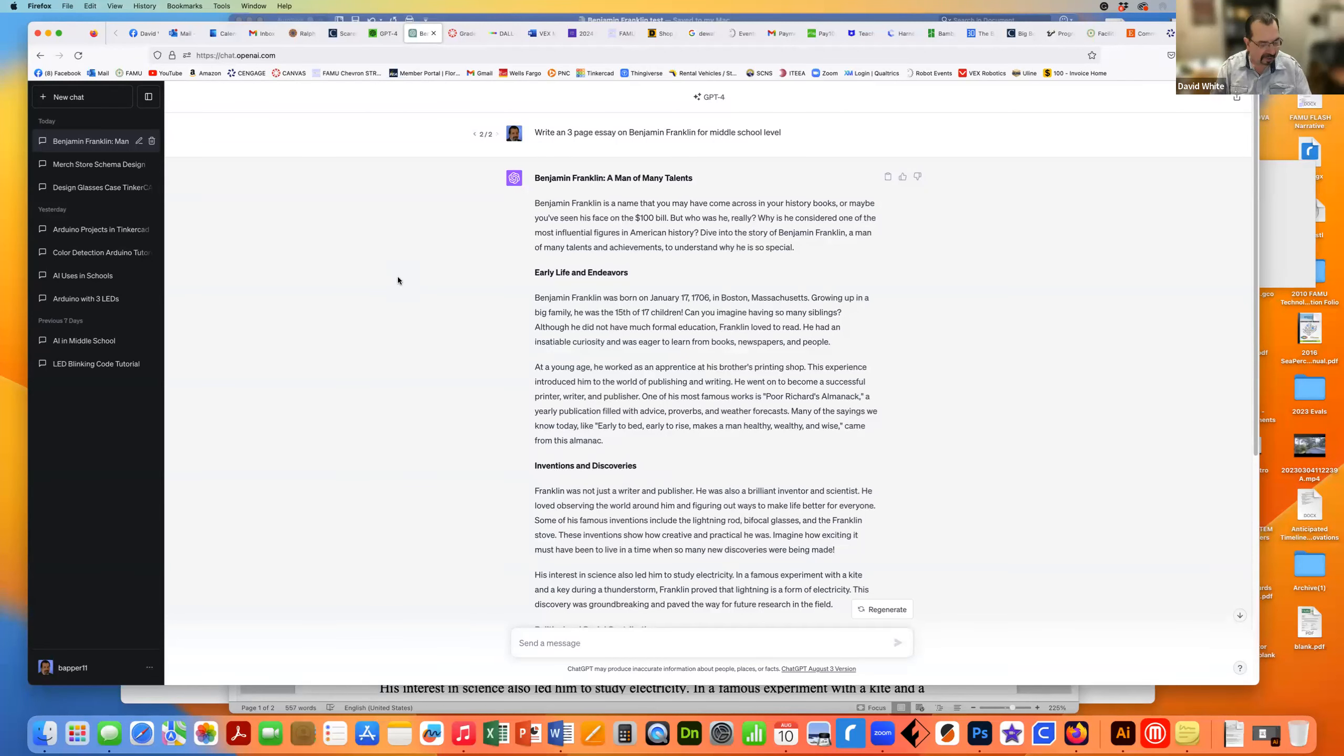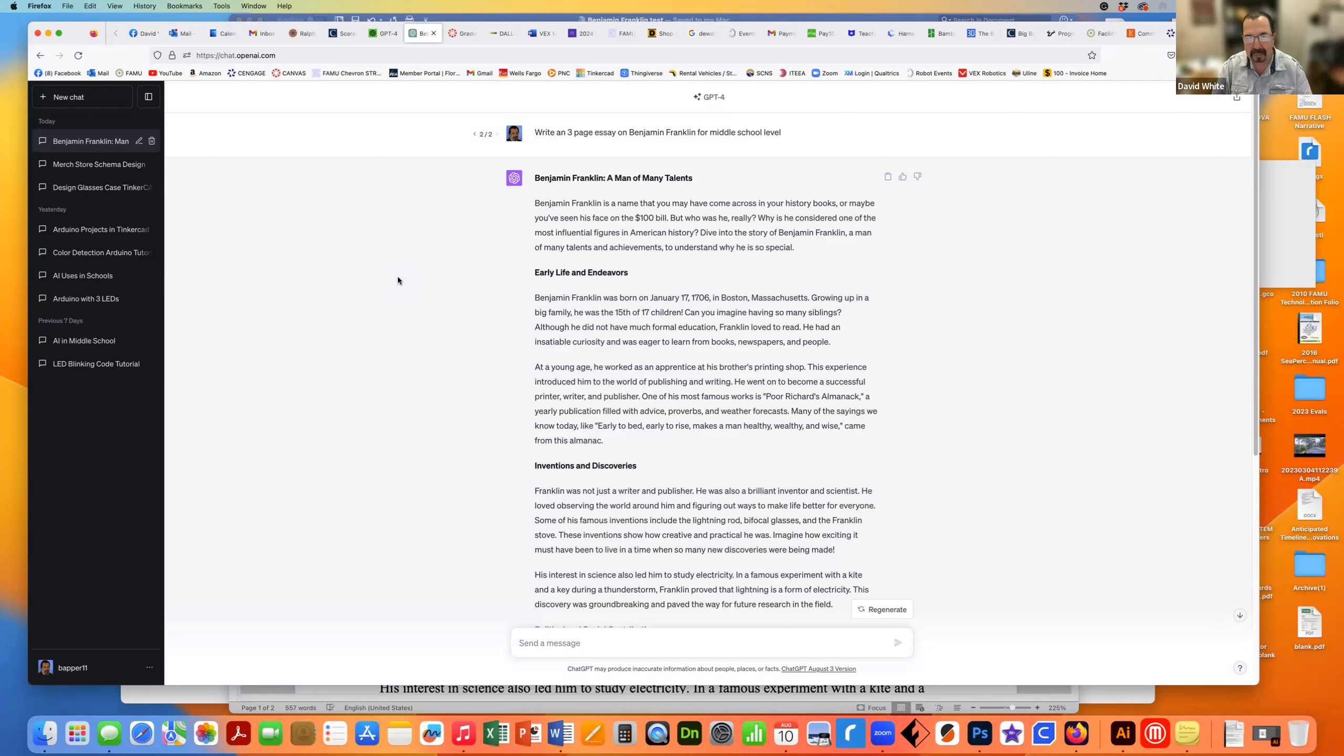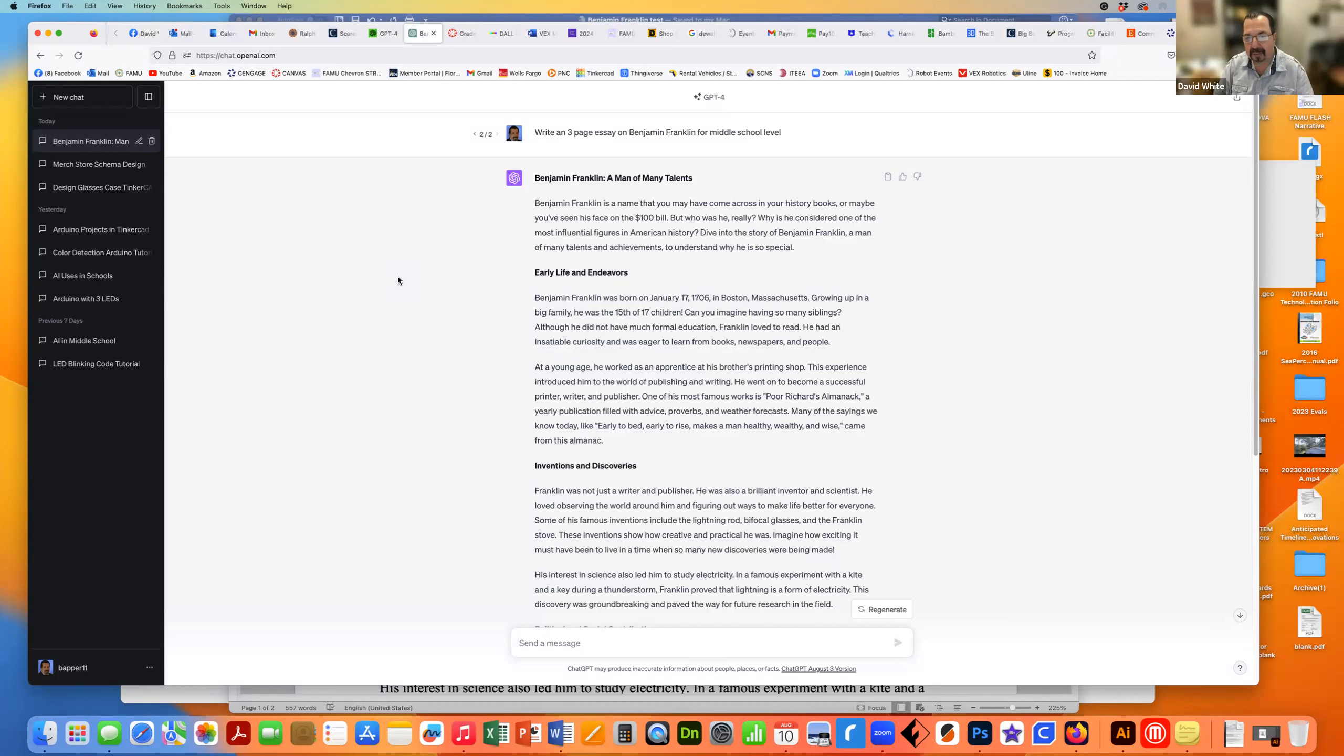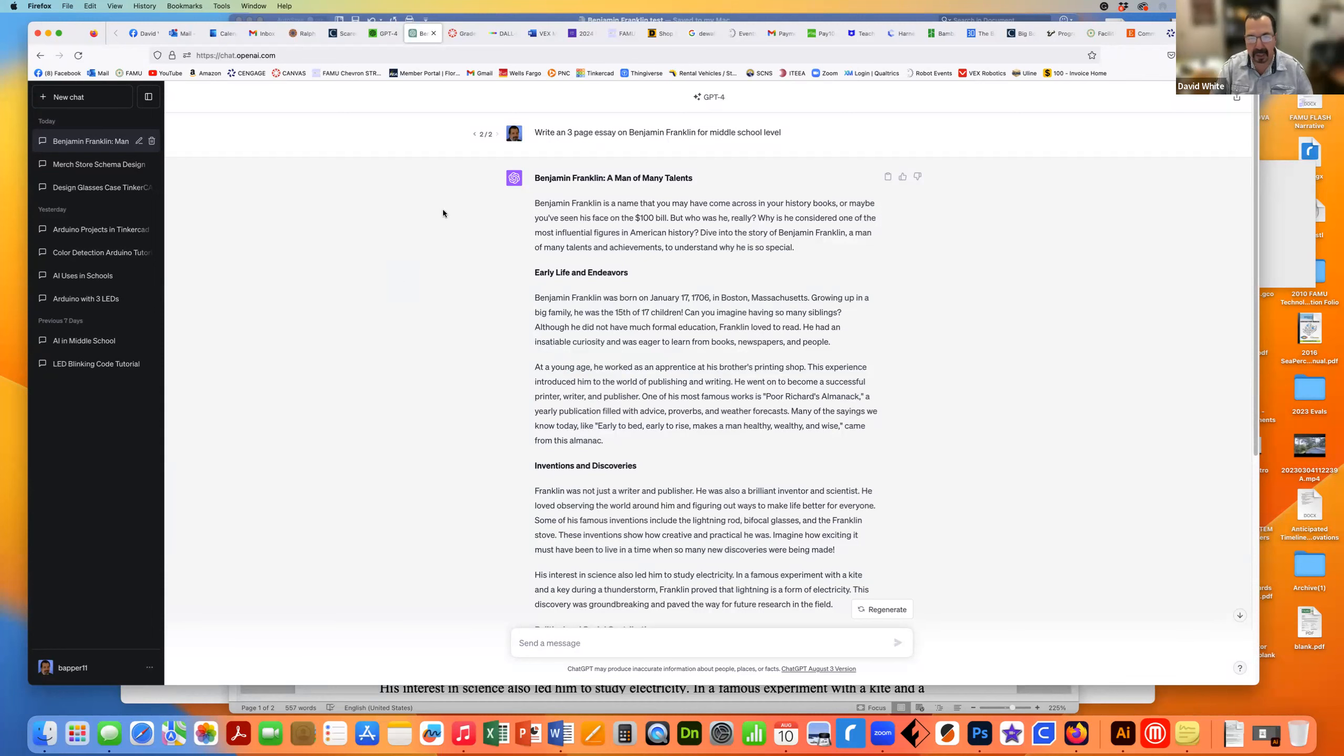Okay, so this is a little test on Turnitin being able to recognize AI-generated text. I am currently in ChatGPT4, and I asked it to write a three-page essay on Benjamin Franklin for middle school level. I don't think it grasped that I wanted it to be for middle school students, but it wrote this.